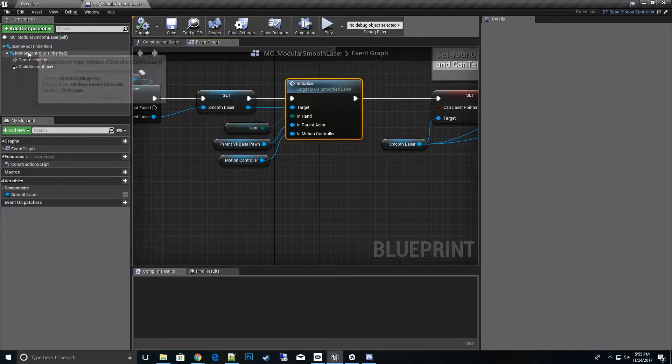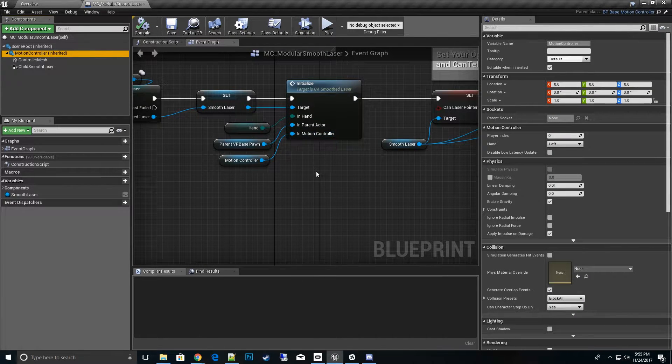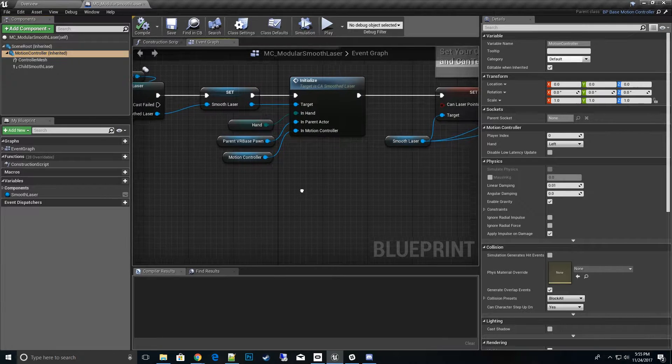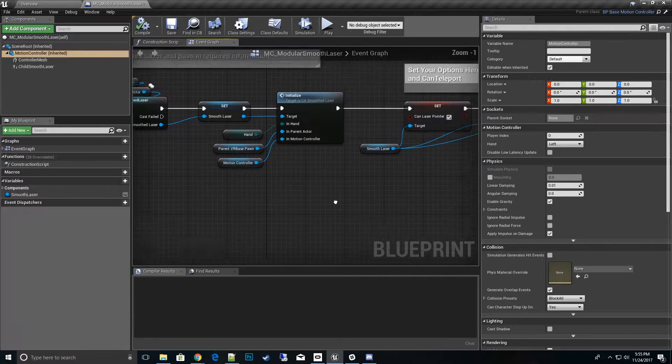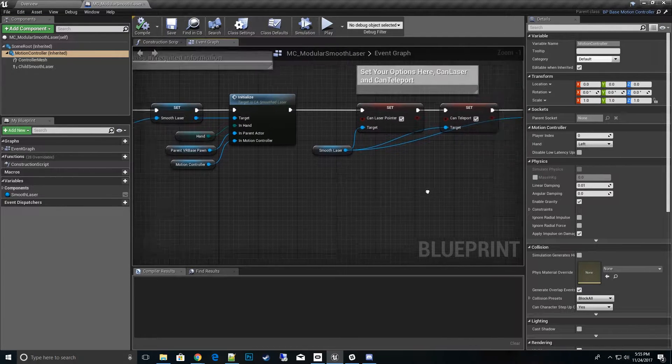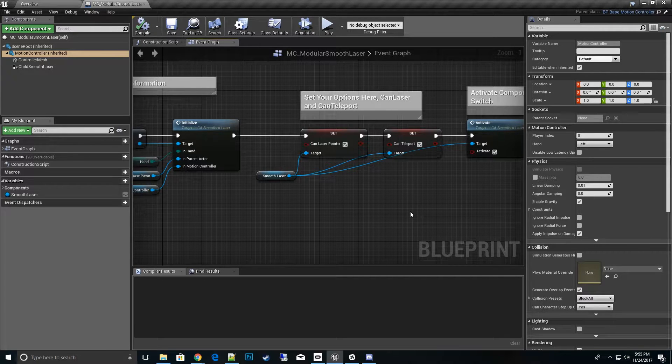And then also the motion controller. So basically this motion controller needs to pass in here so that we can keep things synced up for haptic feedback and all the other features that require those variables.